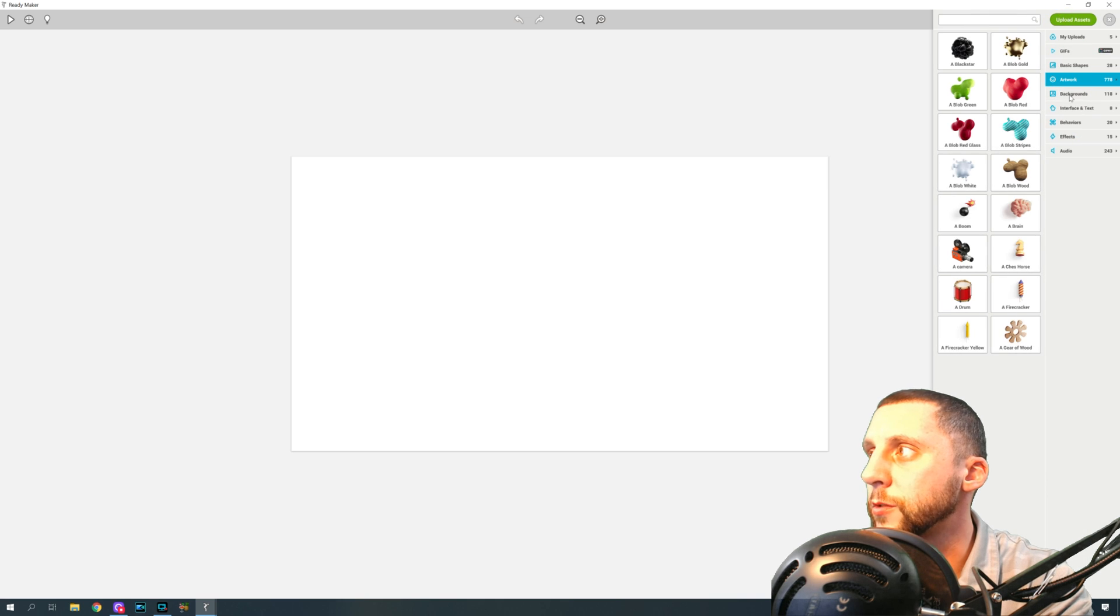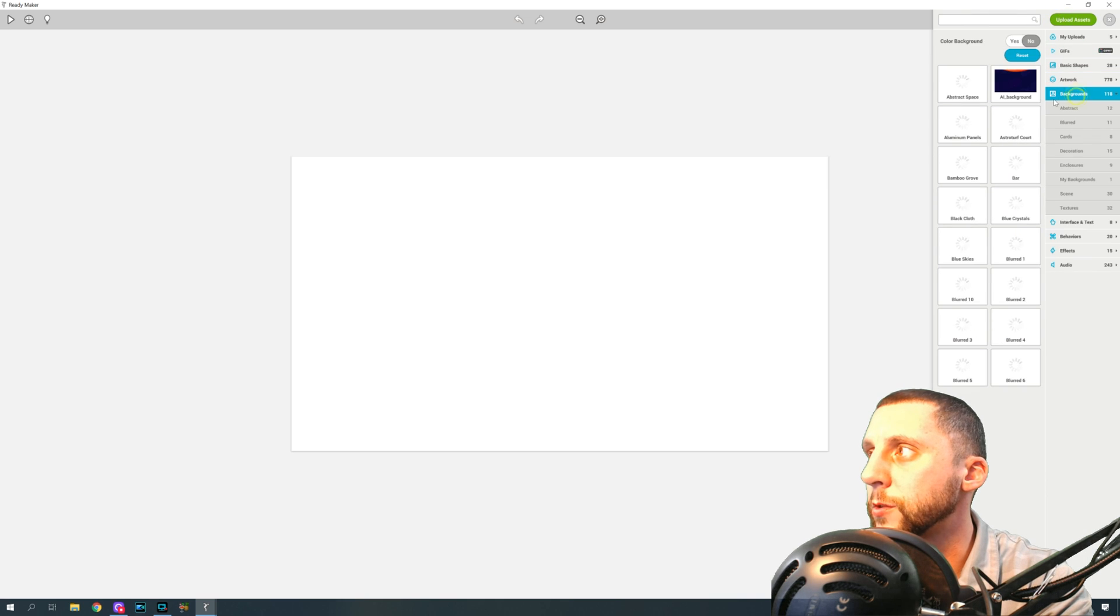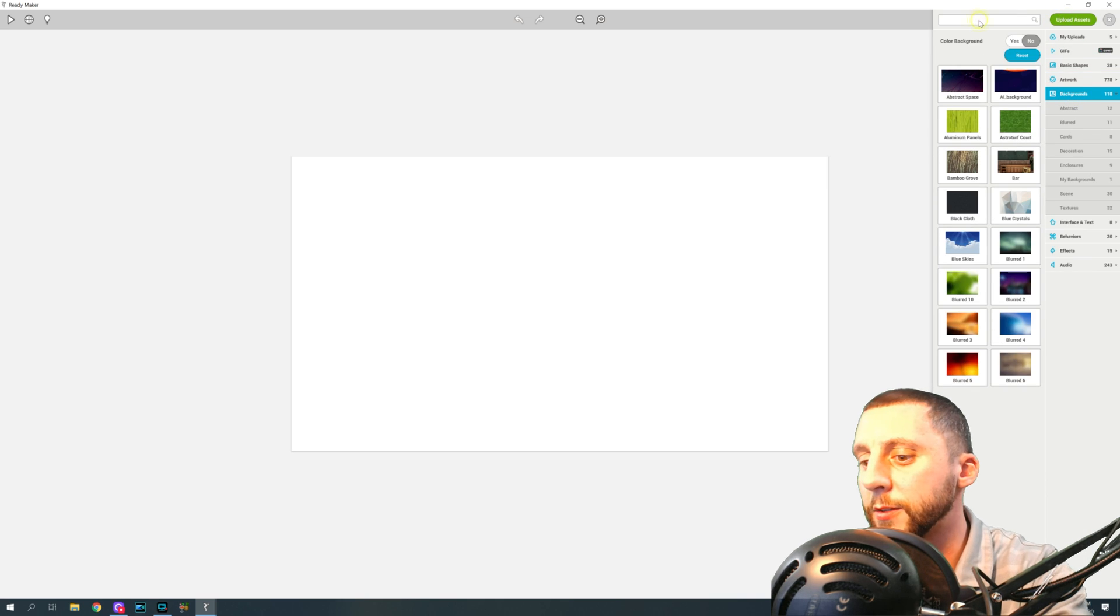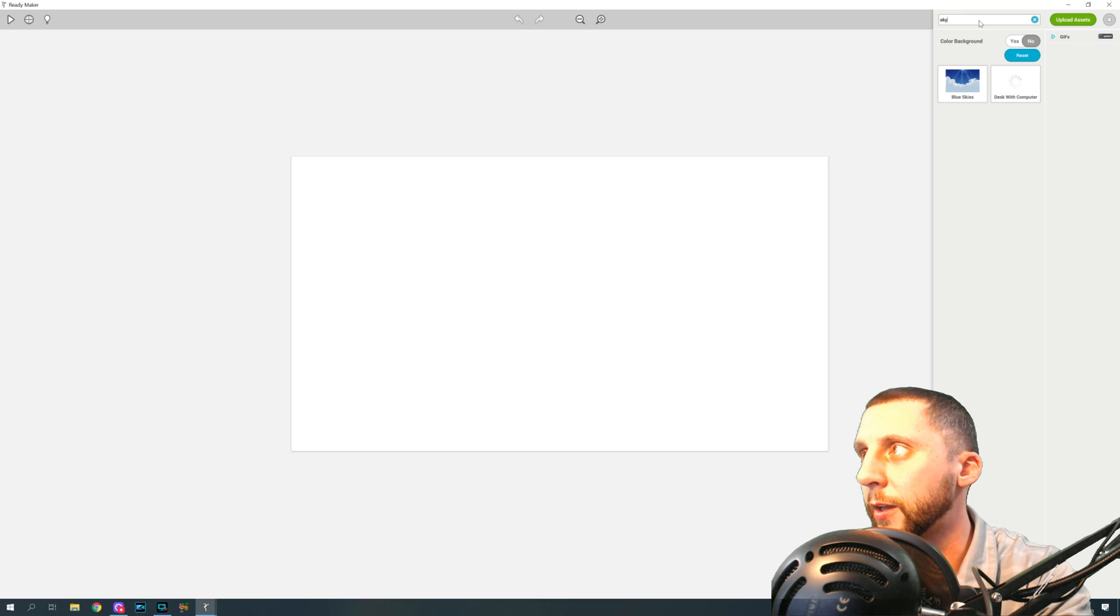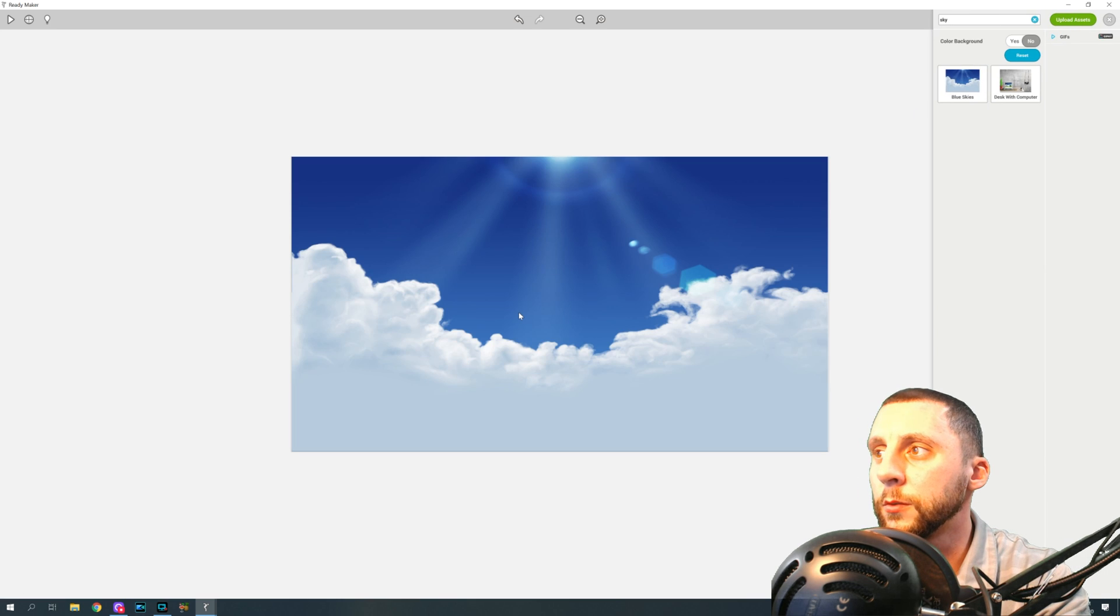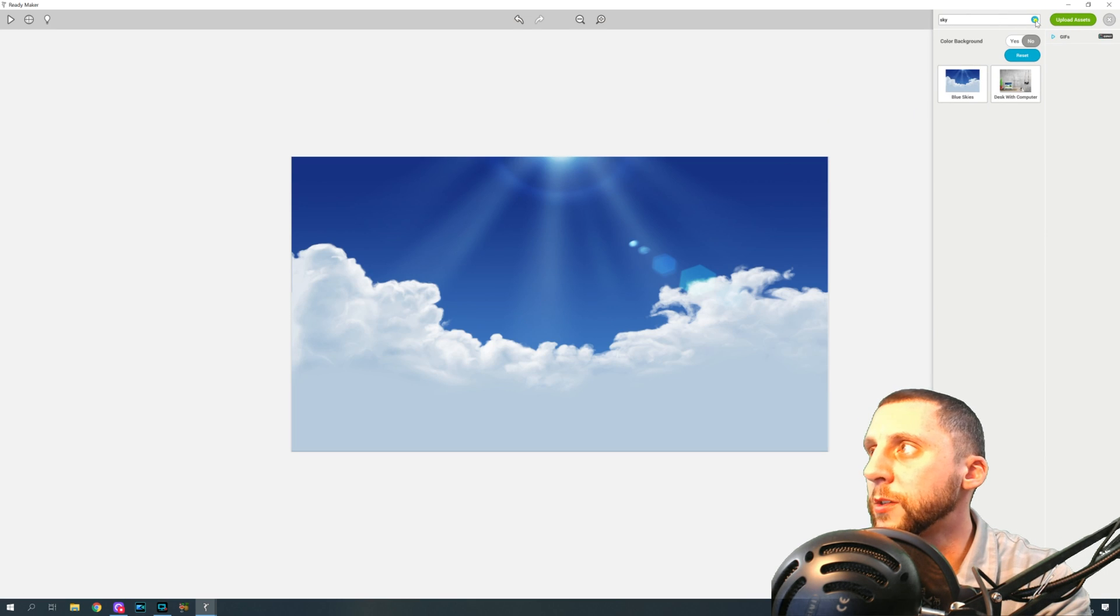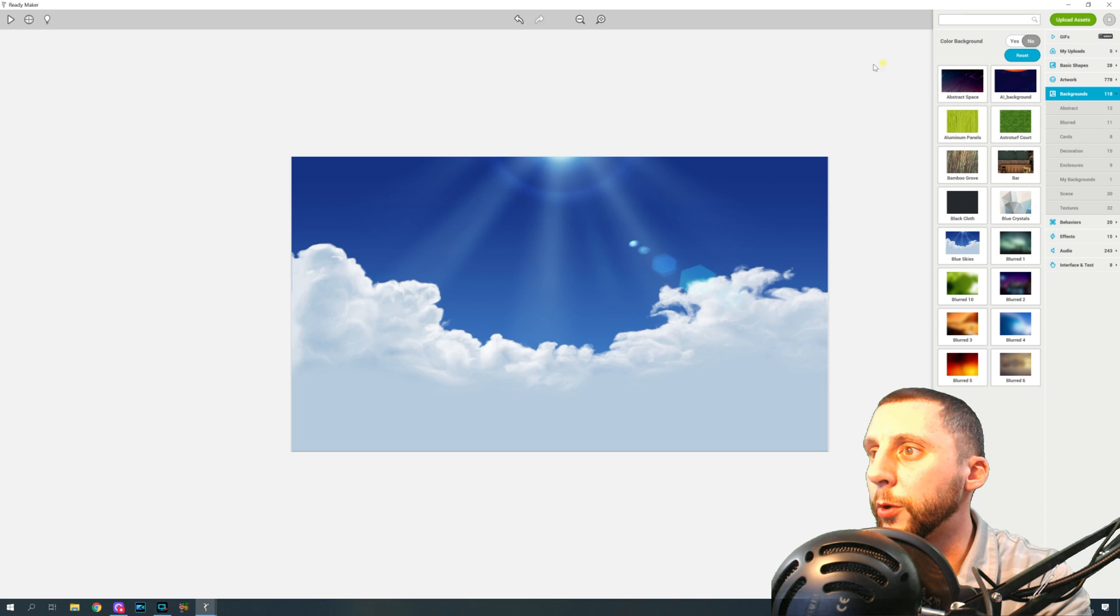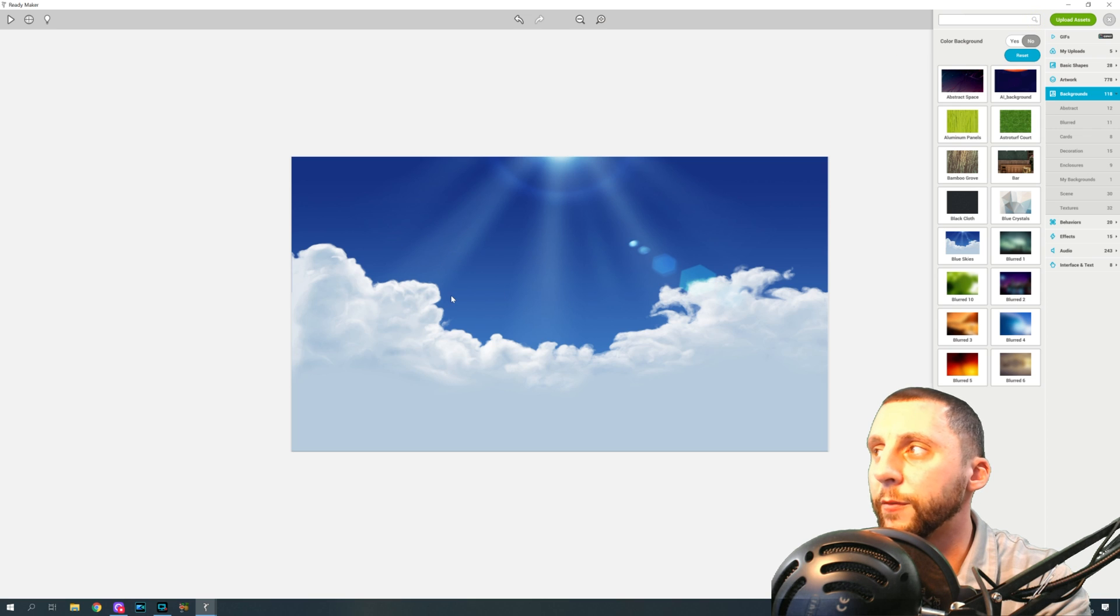Alright, so hit the plus there. I'm going to do a landscape version. First thing I'm going to do is I'm going to add a background. So if you go to backgrounds over here, I think I typed in sky, but you can put any background you want.